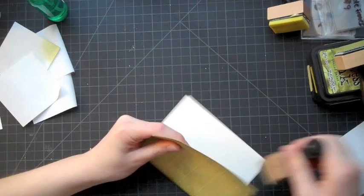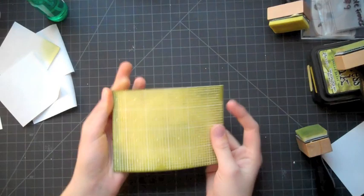I'm just going to ink up that edge again because I might have cut off some of it with my paper trimmer. And that's the final card base.